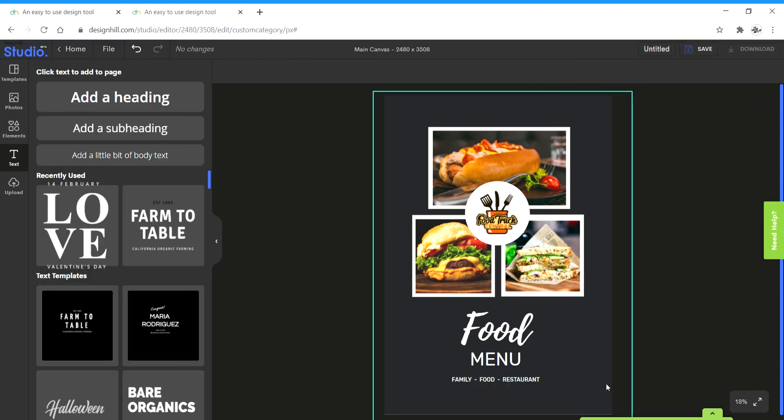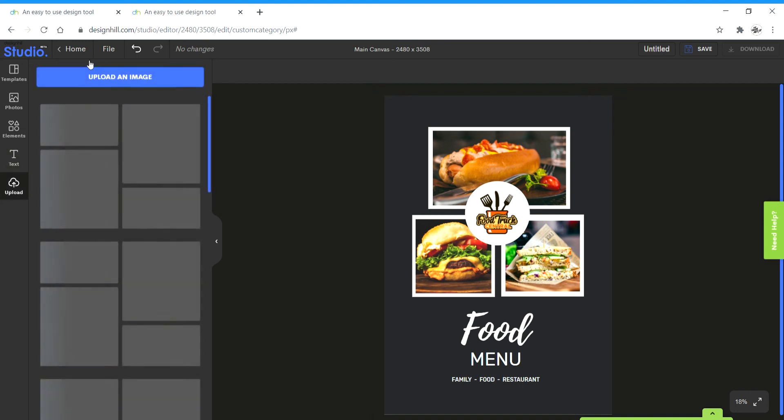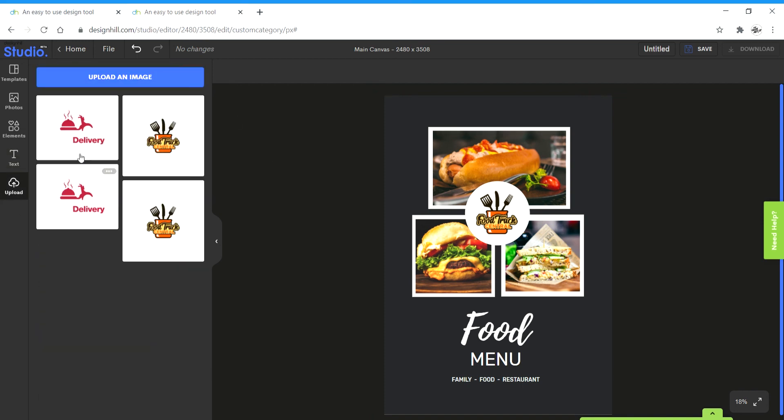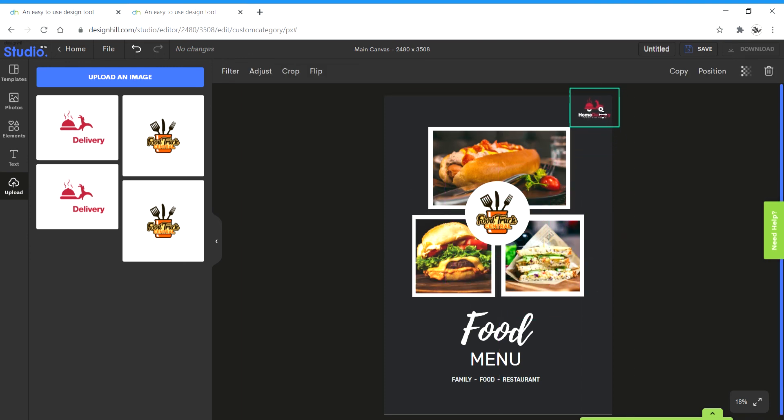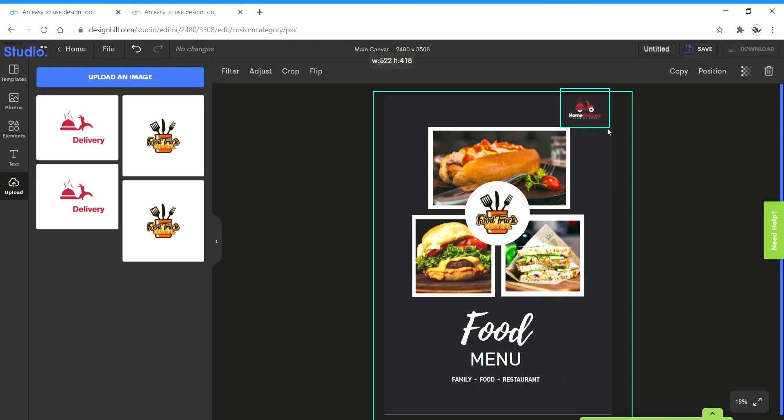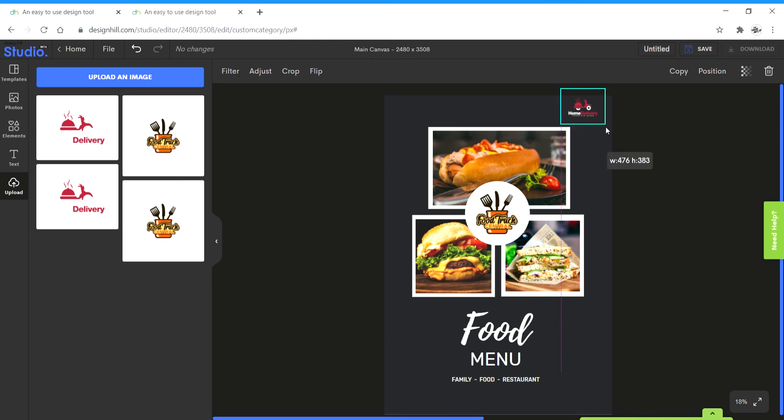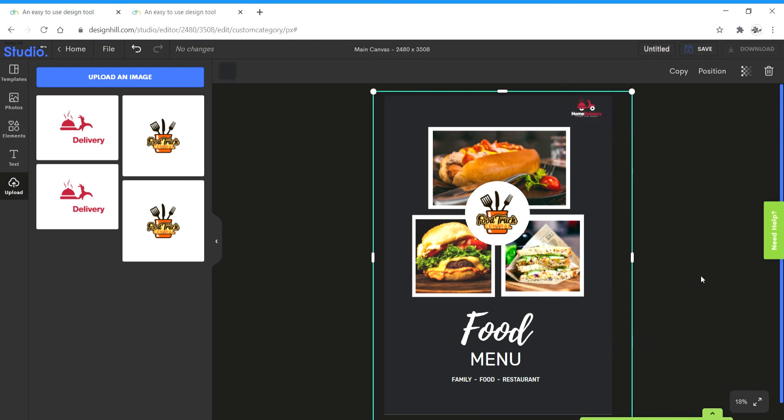And the final thing is that I'm going to insert a logo of food delivery option. Go to upload an image. I have another one downloaded. Click on that. It appears on the canvas. I can scale that down a bit and place it over here at the top right corner. And I think this design is done.